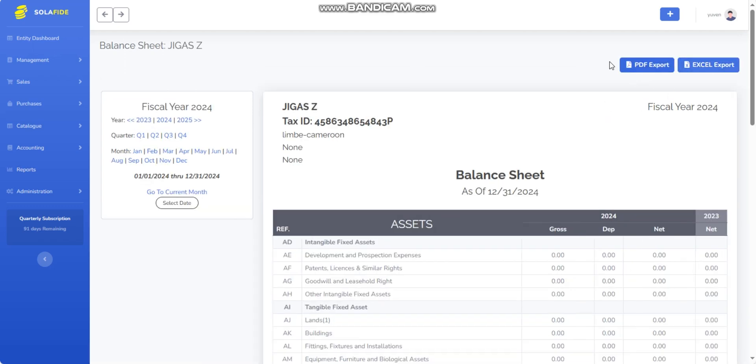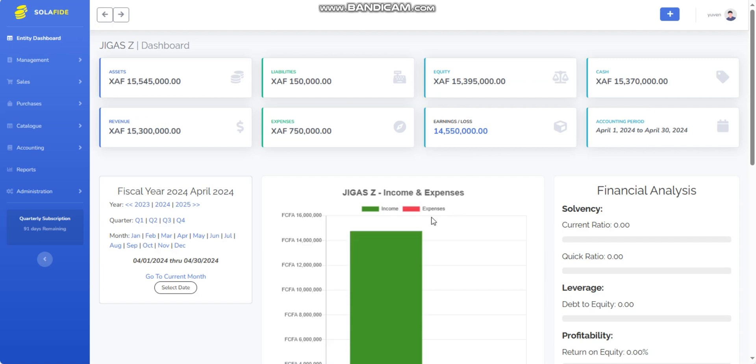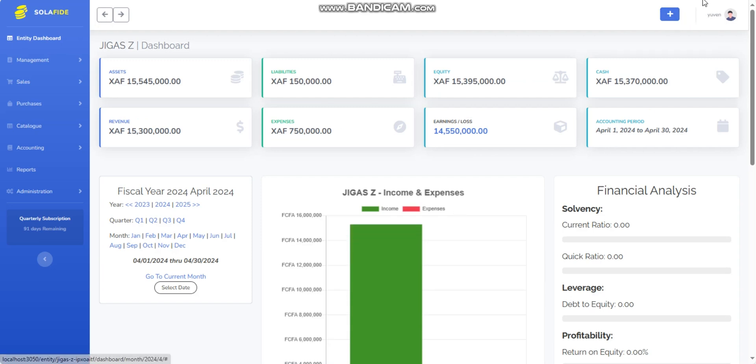By following these steps, you can easily access and view financial reports in the Solafide Accounting System. The system automatically generates these reports based on the Ohada system of presentation, providing you with essential financial insights and information about your company's financial performance. Thank you all and see you next time. If you have any questions, drop them in the comment section below and we'll do our best to answer.